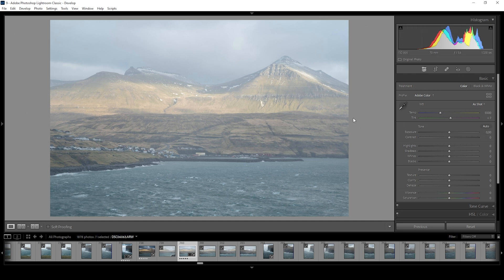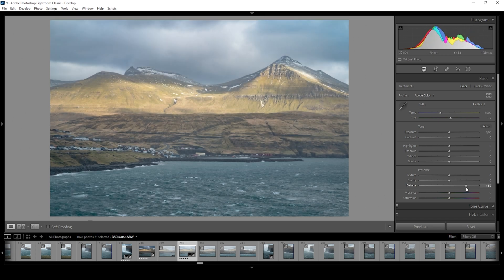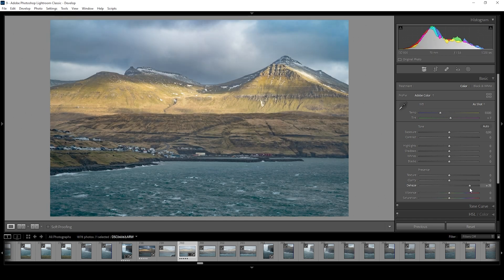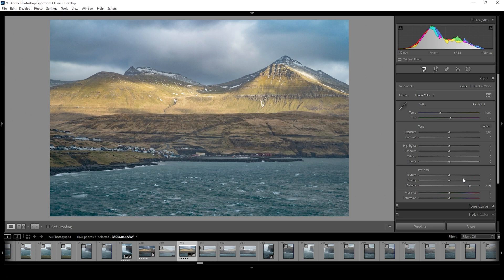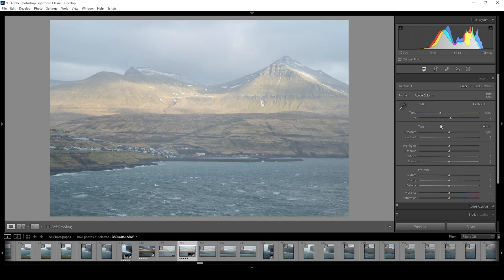You might think you could fix the scene by simply pumping up the dehaze slider. And to some degree, you're right. But increasing the dehaze will give you kind of a strange look overall. So let's not go this way. Instead, let's make use of tonal adjustments.